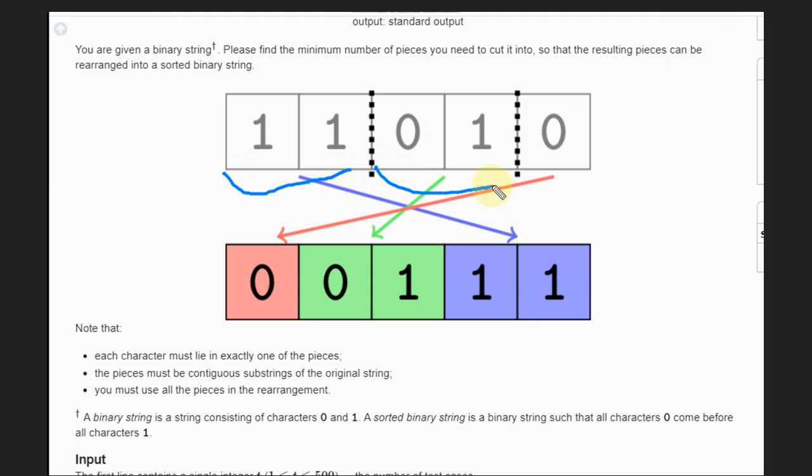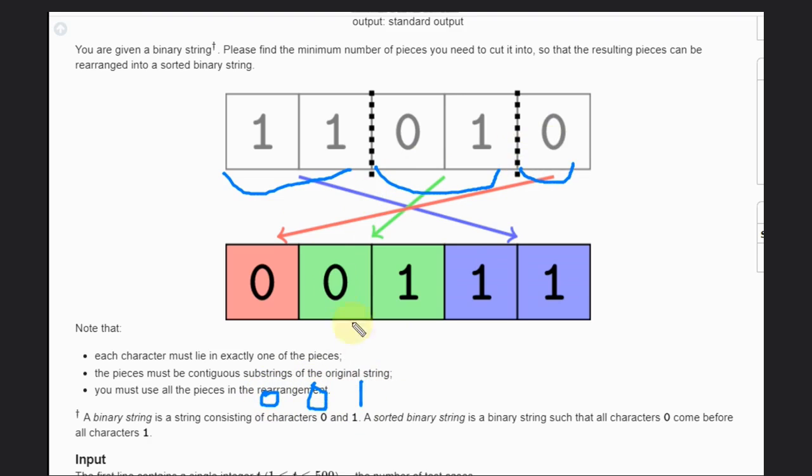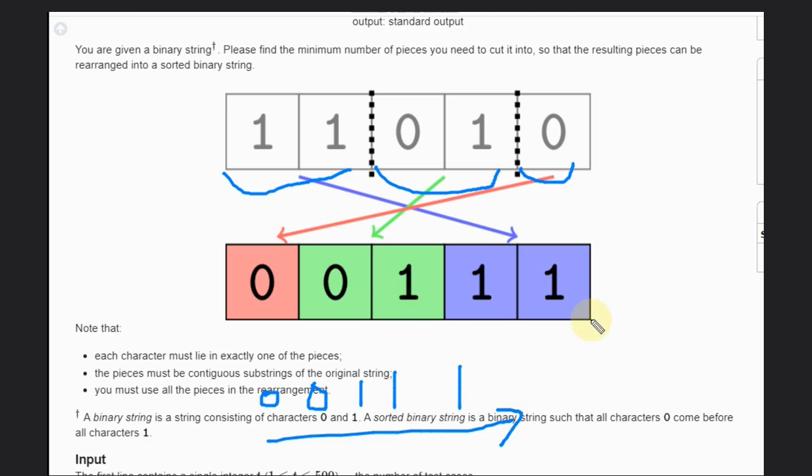part like this, and this part is like this, so we can rearrange: keep this part in the starting, keep this thing zero one, and then this one one. So now we have a sorted string, right?